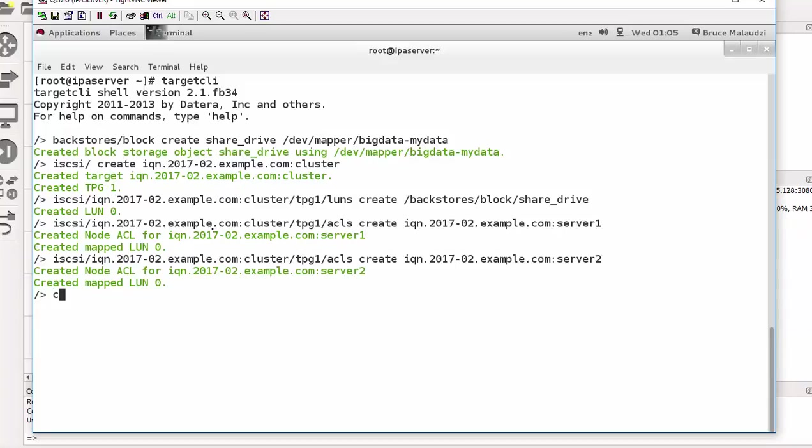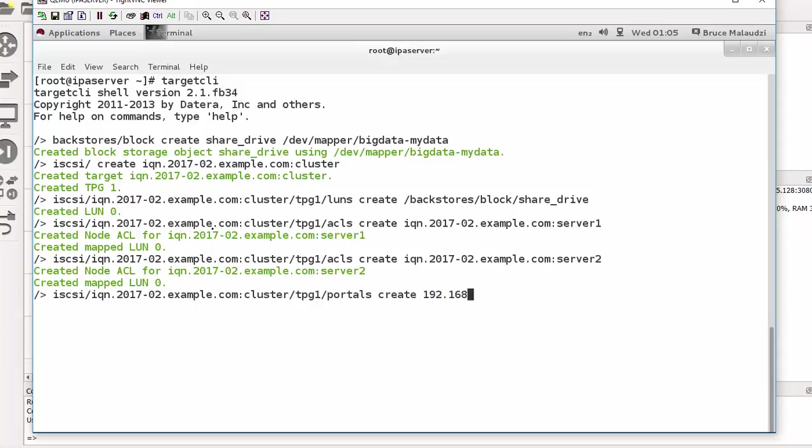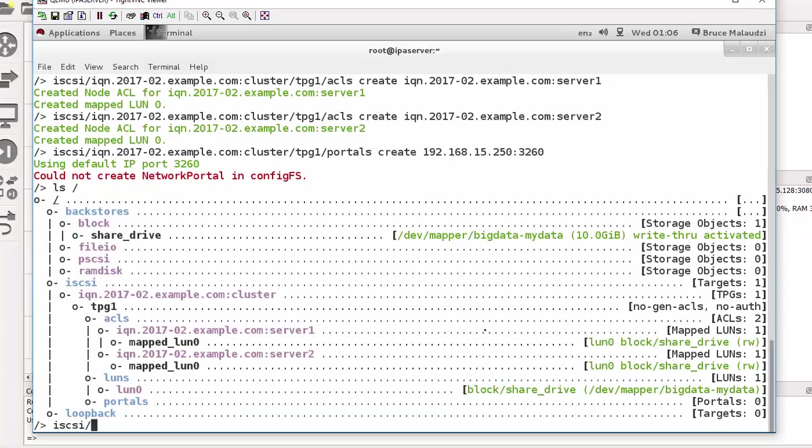Now I need to create the portal. So that will be iSCSI, the name of the iSCSI, TPG1, and then portal. So I will say create. We have been asked to create the portal on the IP address of 192.168.15.250 using port 3260. So please ignore that error, because we are using 7.0, but the portal has been created. So if I do the ls and see, if you scroll down here, portal not yet created. I am sorry.